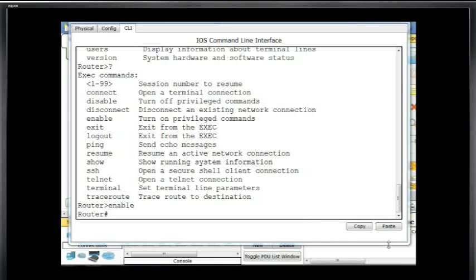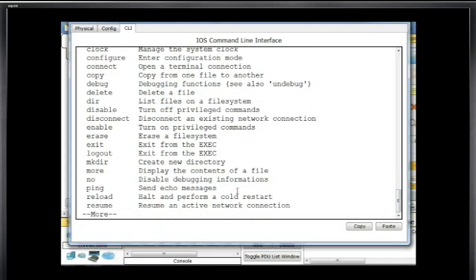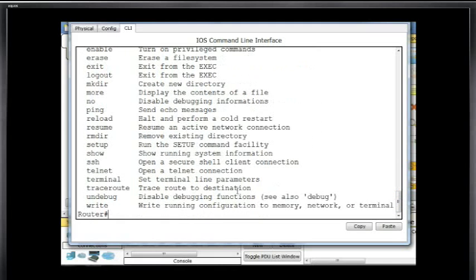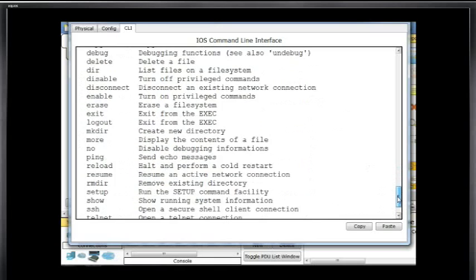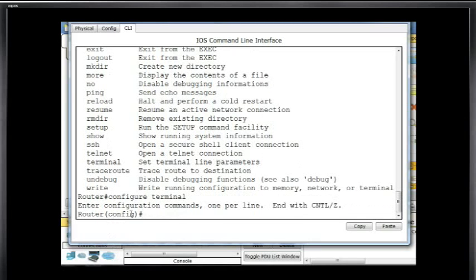In privileged exec mode I have access to even more commands. If you type question mark, the commands run through to another screen — hit Enter to go line by line, or hit the space bar to see another screenful of commands. To get to global configuration mode, you type 'configure terminal' and hit Enter. You'll see the word 'config' in parentheses followed by a pound sign, which indicates you are in global configuration mode.